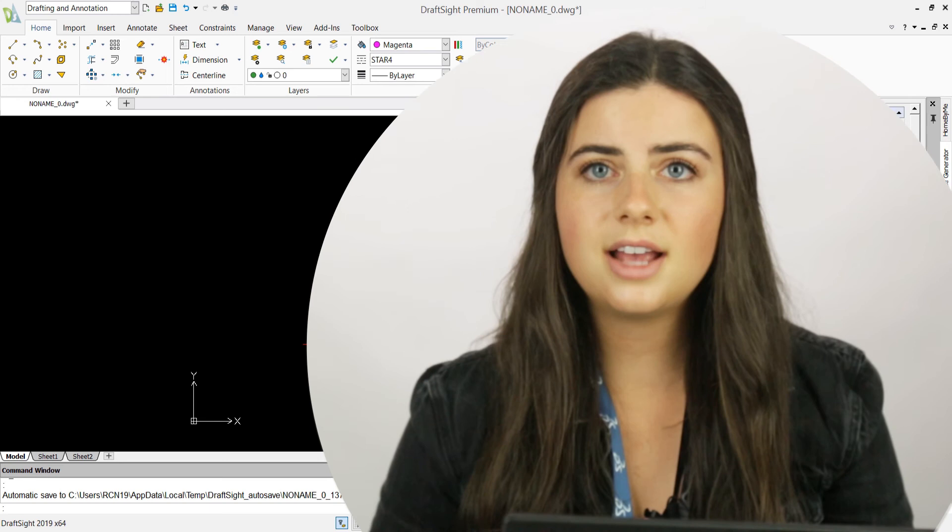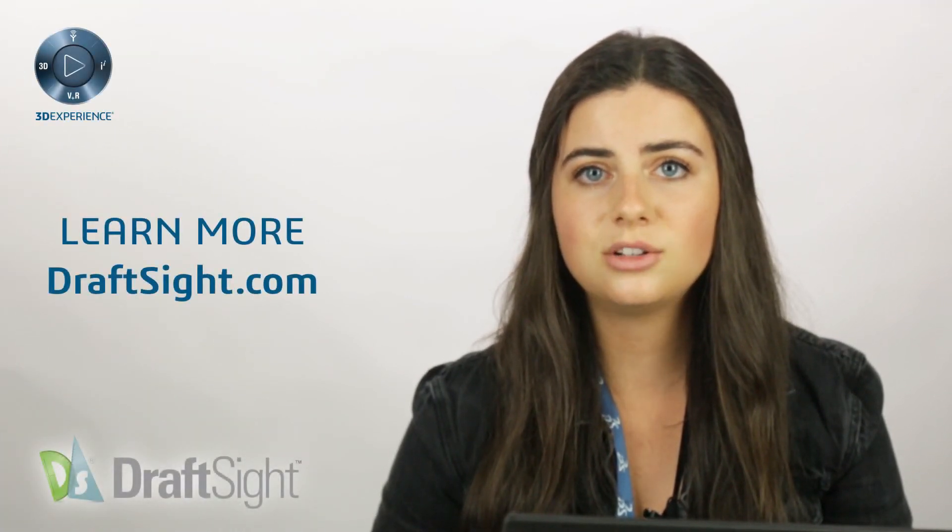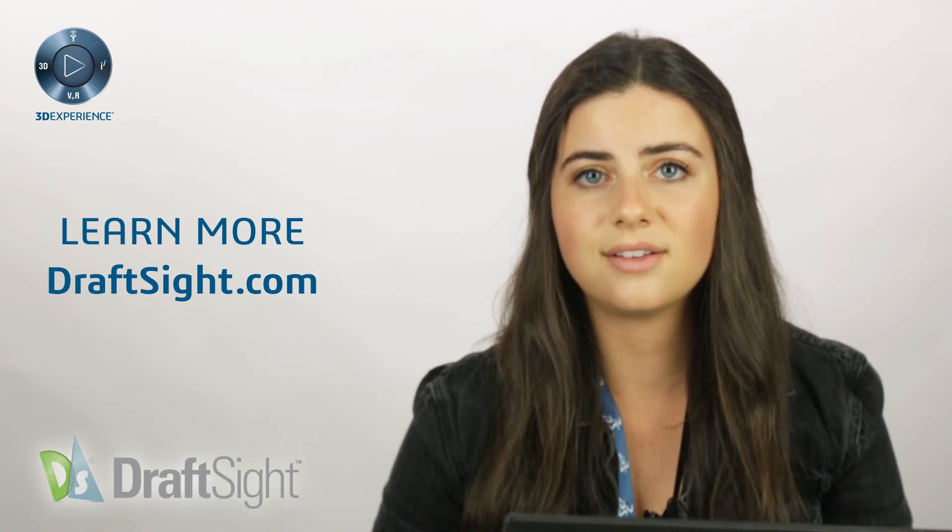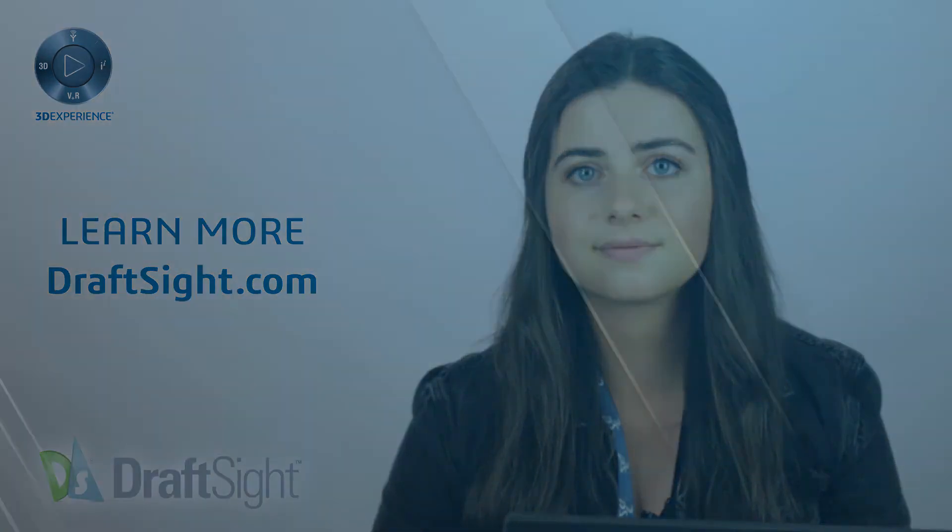So try these out for yourself to do more with your DraftSite experience. If you're looking to learn more, visit the blog page or visit DraftSite.com.